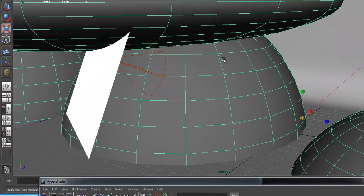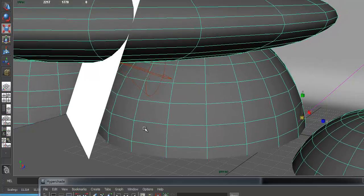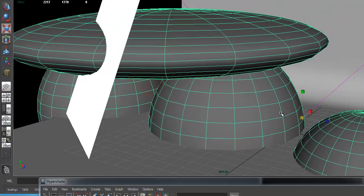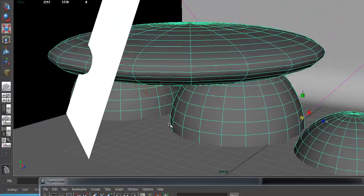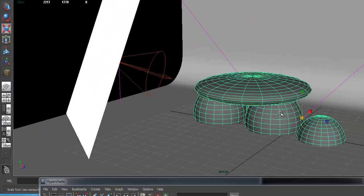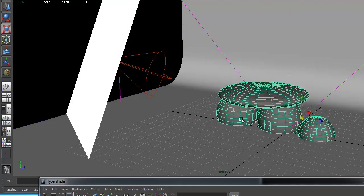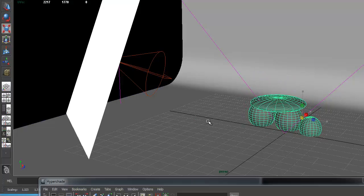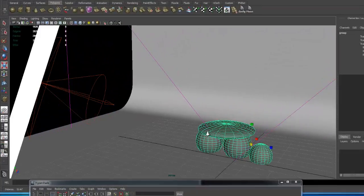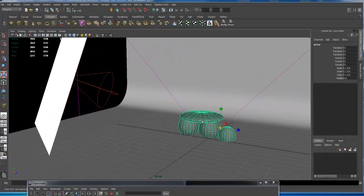Don't panic if it imports big because your scale was larger than one in Maya — that doesn't mean it won't work. Just select the whole object; it's grouped and clean, so you can scale it down and get it nice in the middle of the studio.